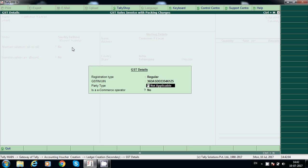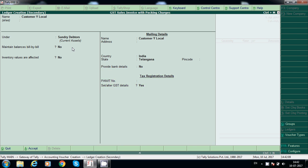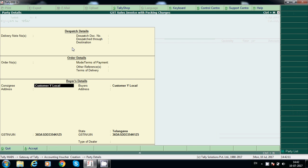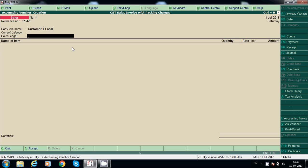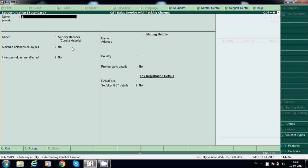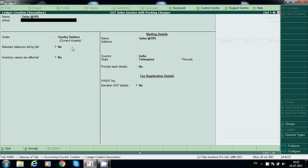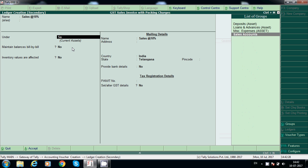This is the customer GST details — this is customer GST at 18%. Under sales account.